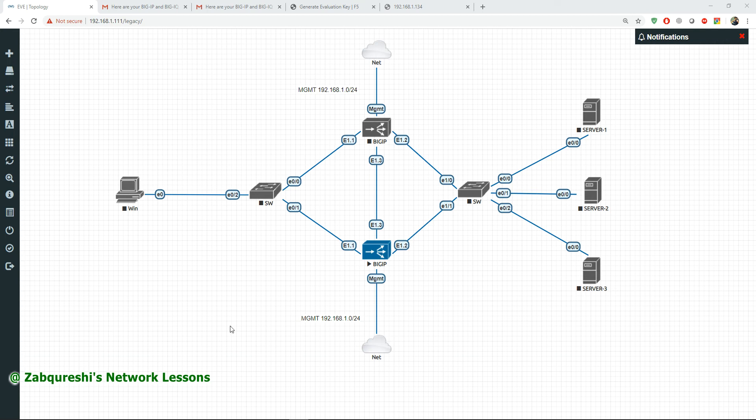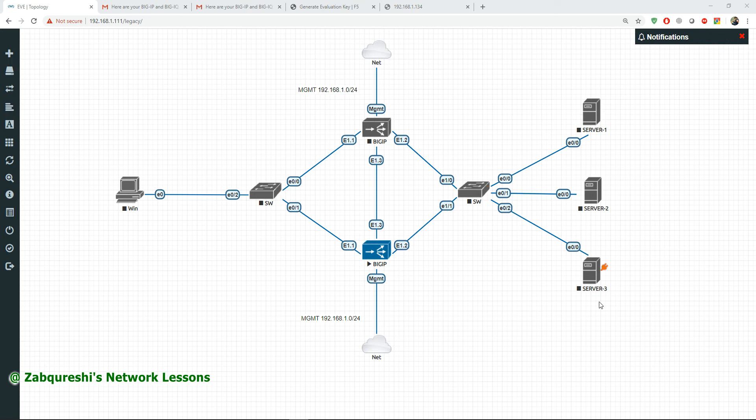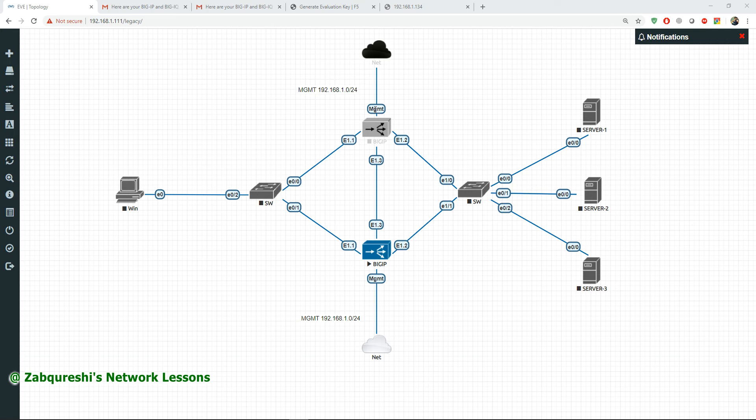In this video we'll be doing the same. Let's begin. First of all, I have this topology that we'll be working with. I have two Big IPs, three servers, a Windows client, and these networks like cloud are actually connected to my management so that I can access the GUI from my base PC, from my laptop.